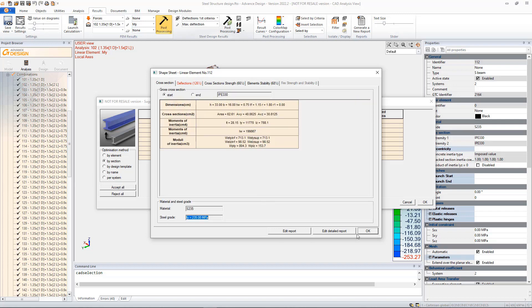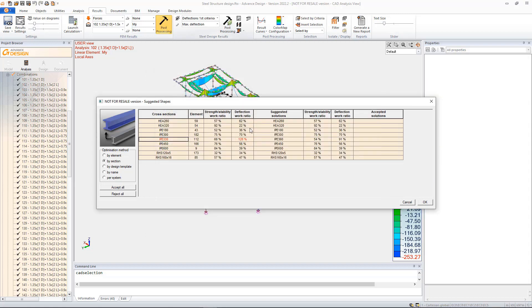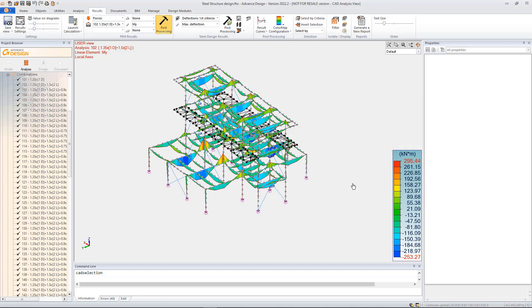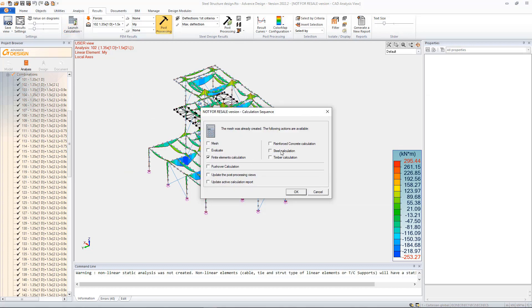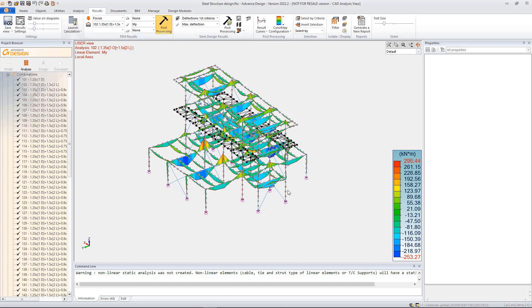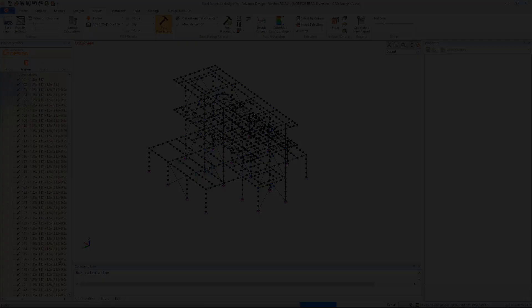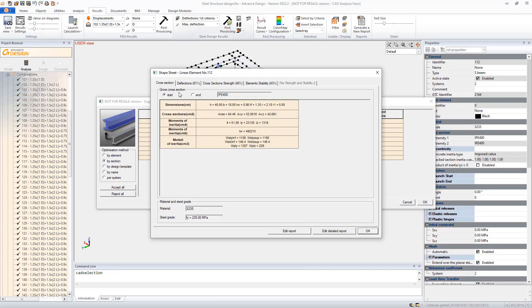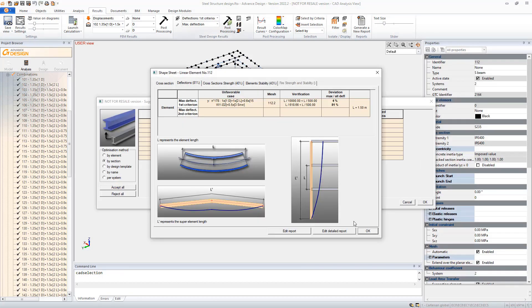Another asset for steel engineering available in Advanced Design is the shape optimization. Based on the work ratio of the steel elements, Advanced Design suggests, if necessary, a more suitable cross-section that will then correspond to the defined conditions.